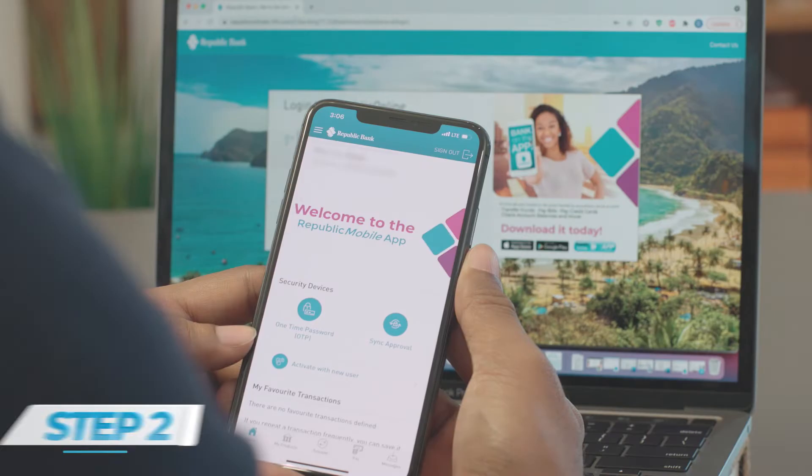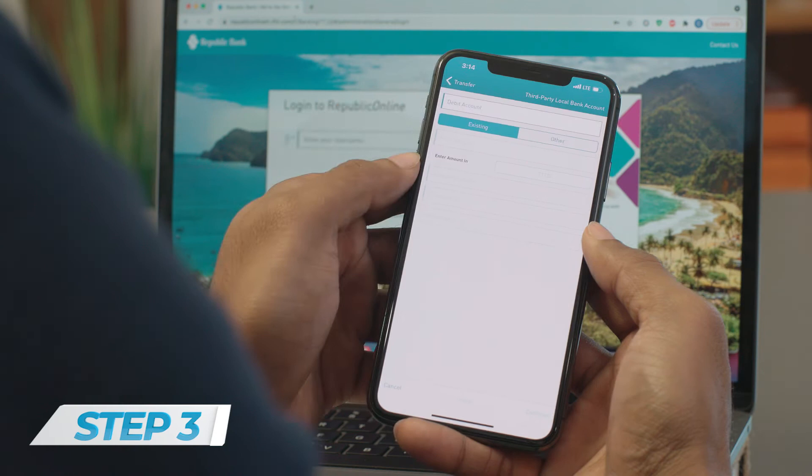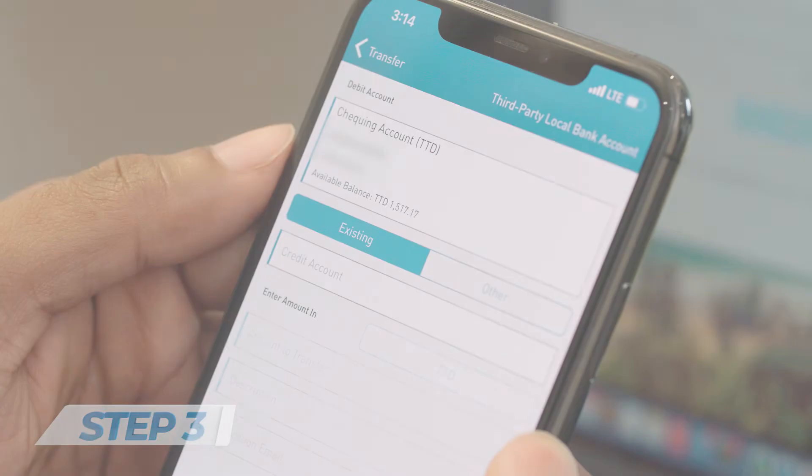Step 2: Click Transfer in the menu on your home page, then select the third-party local bank option. This will take you to the transfer page. Step 3: Select the account you would like to transfer money from under Debit Account.